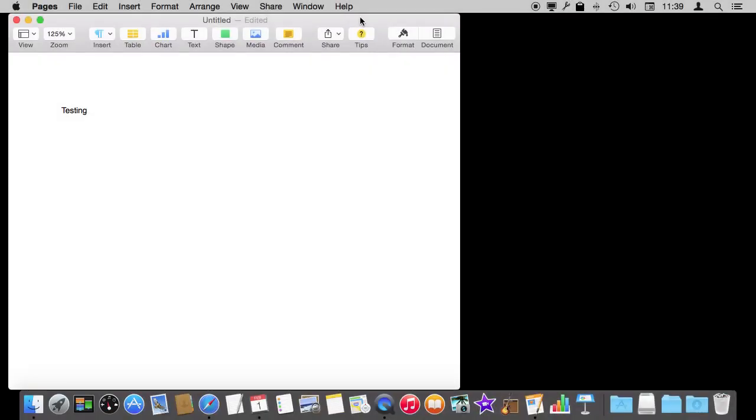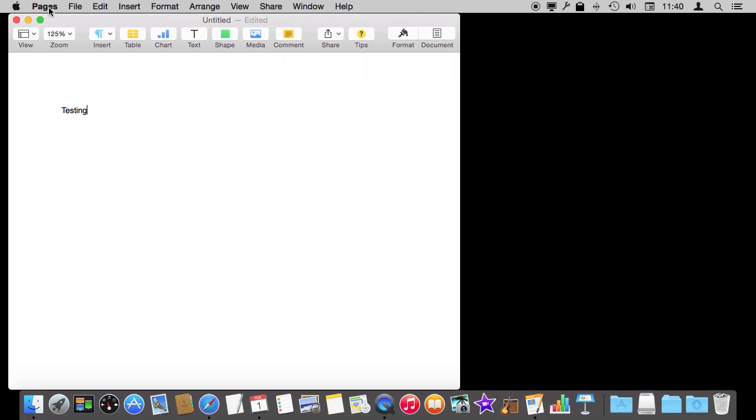So here I am working in Pages. This could be any app. I've got the app running. You can tell right here it says Pages and I've got a window open here with a document in it.